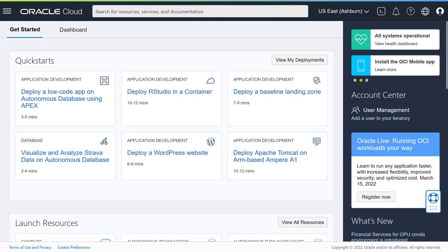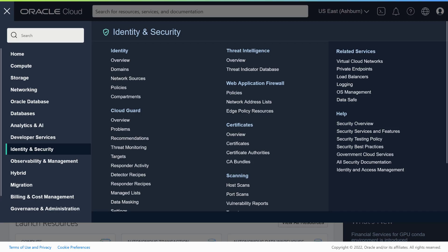The next step is to create user groups for your instance. That allows you to manage access to your instance for users collectively rather than individually. For example, you could have separate groups for content contributors and content administrators, each with their own privileges. In your Oracle Cloud dashboard, open the left navigation menu and choose Identity and Security, and then Domains.